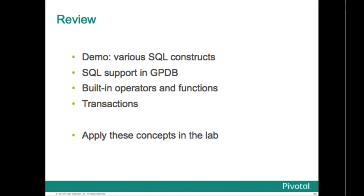We explored the rich set of SQL constructs supported by GPDB, such as correlated subqueries, common table expressions, and the types, operators, and functions that it supports. Though the demo showed off only a subset of these, there are many more. Due to its PostgreSQL pedigree, GPDB supports most of what you need out of the box, but you can add more specialized capabilities, such as geospatial support, as your requirements dictate. We also examined Greenplum support for three of the four ACID properties, which guarantee a database's transactions are processed reliably. We'll discuss the C consistency in another module within this course.